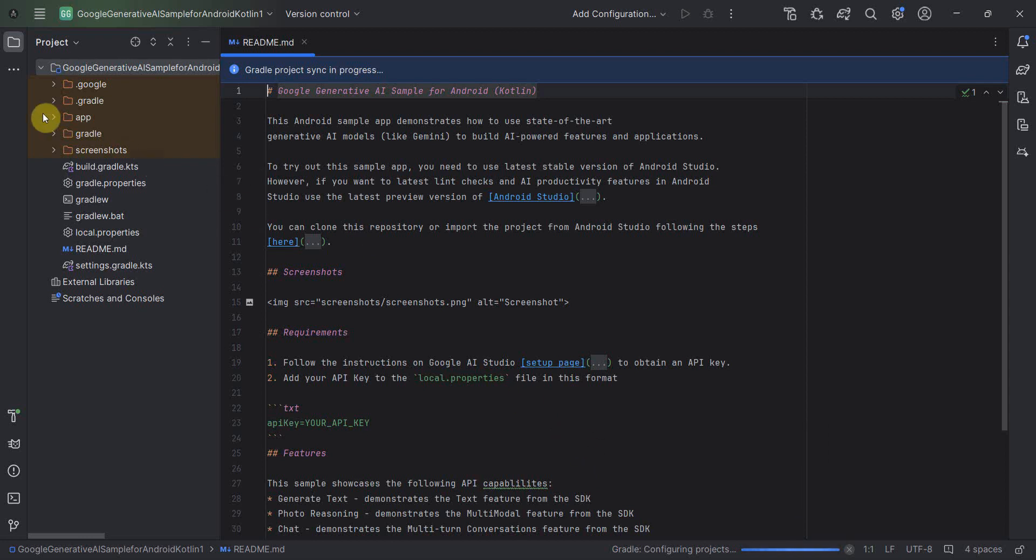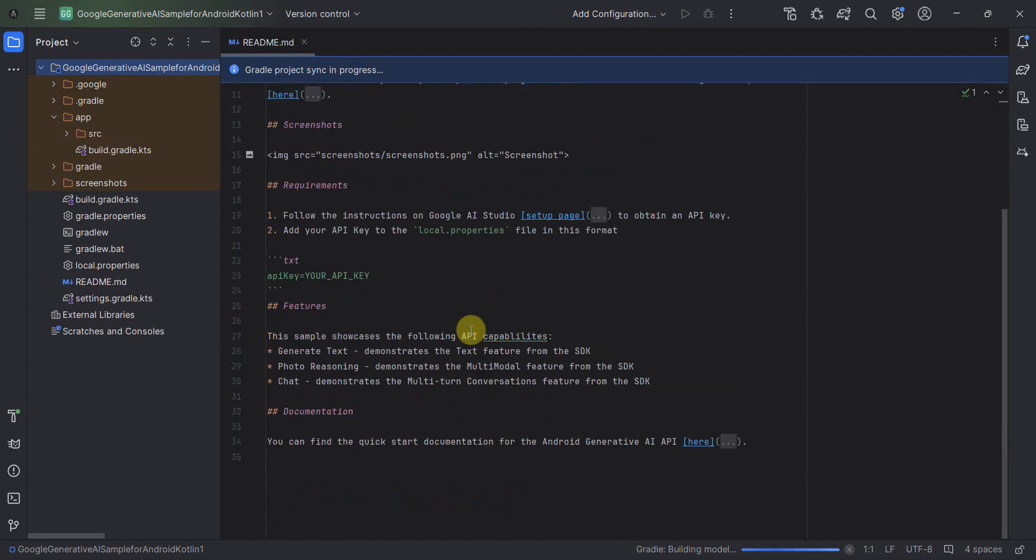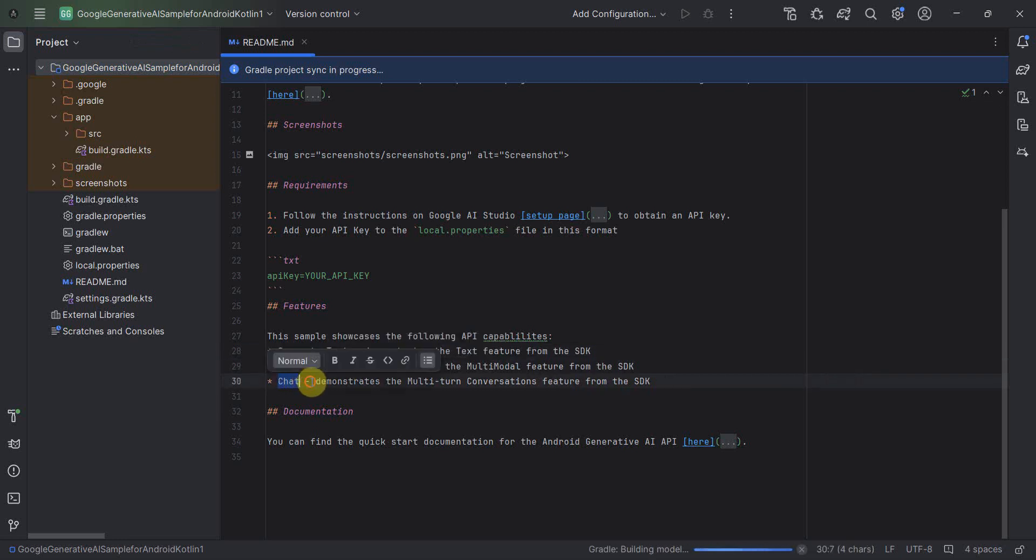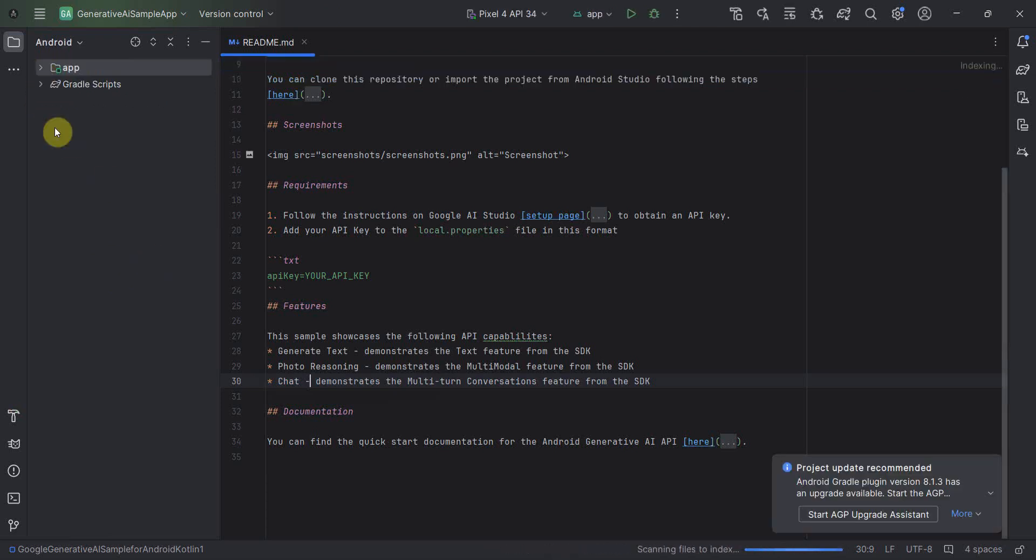So this is the second app which is getting created here. The options what we will get is the three options will be there, which is basically generate text, photo reading and chat. So we will be showing or we will be dealing with the chat over here. And in this also local properties, you don't have to set it again.